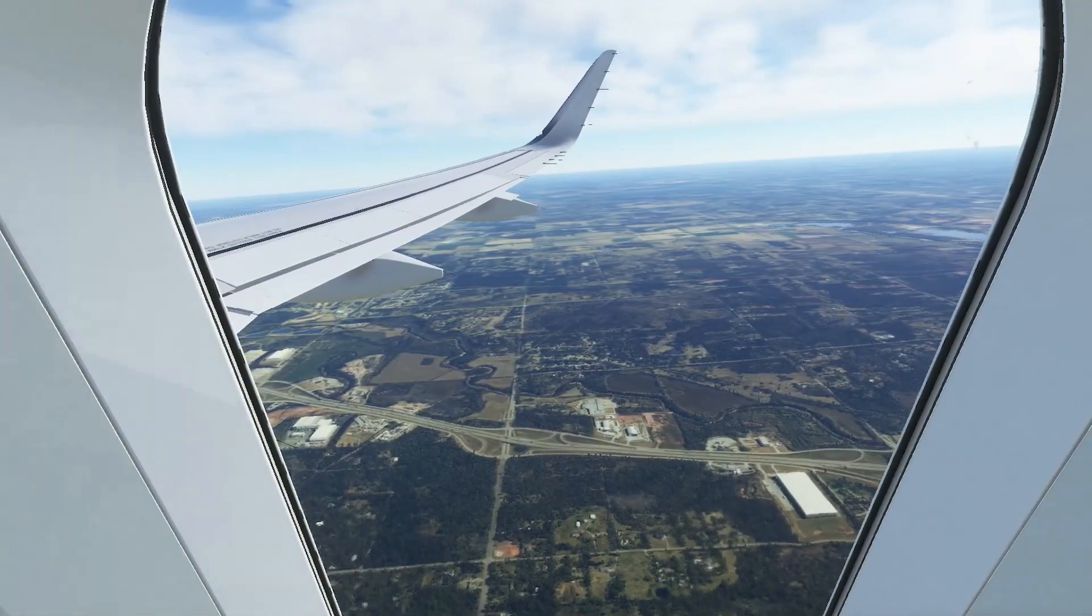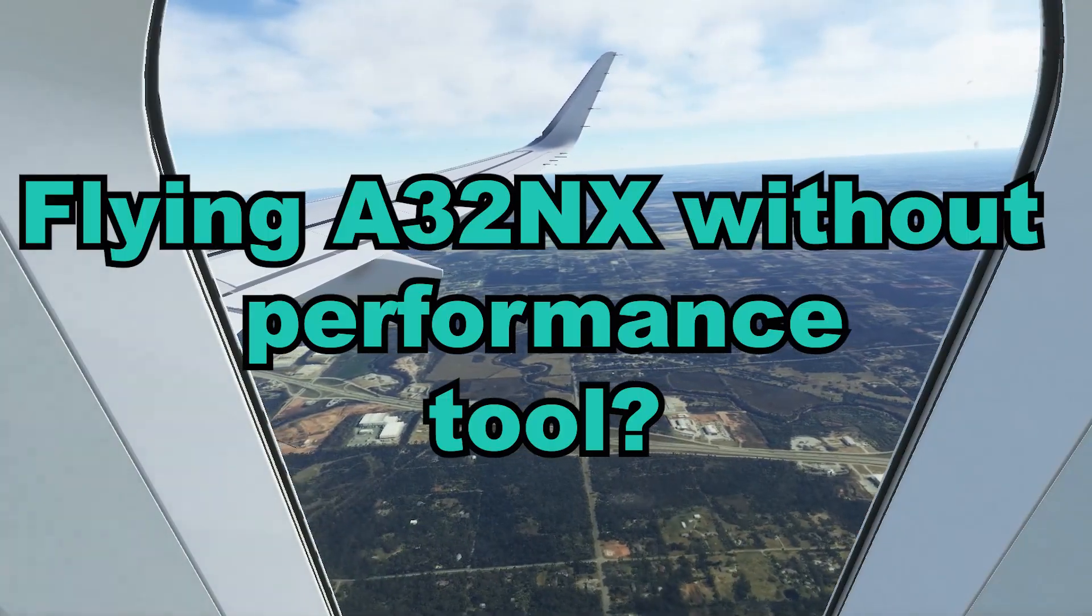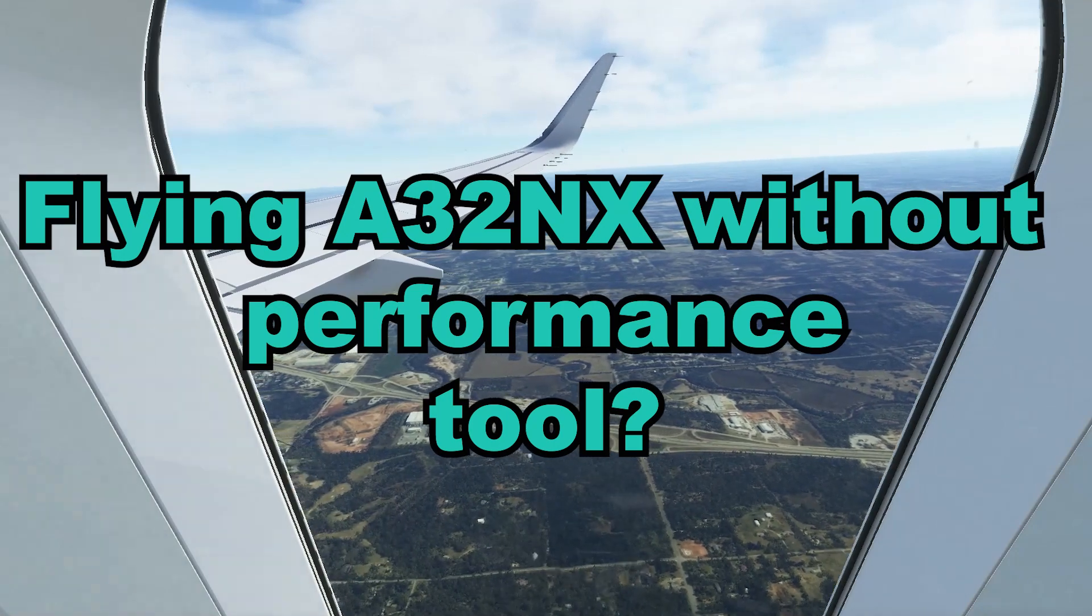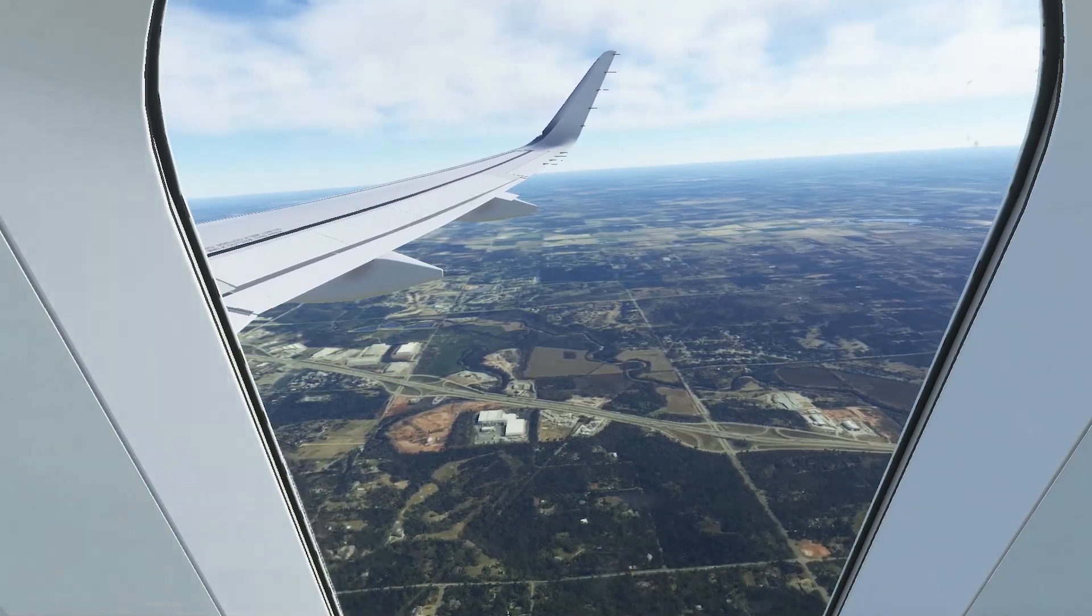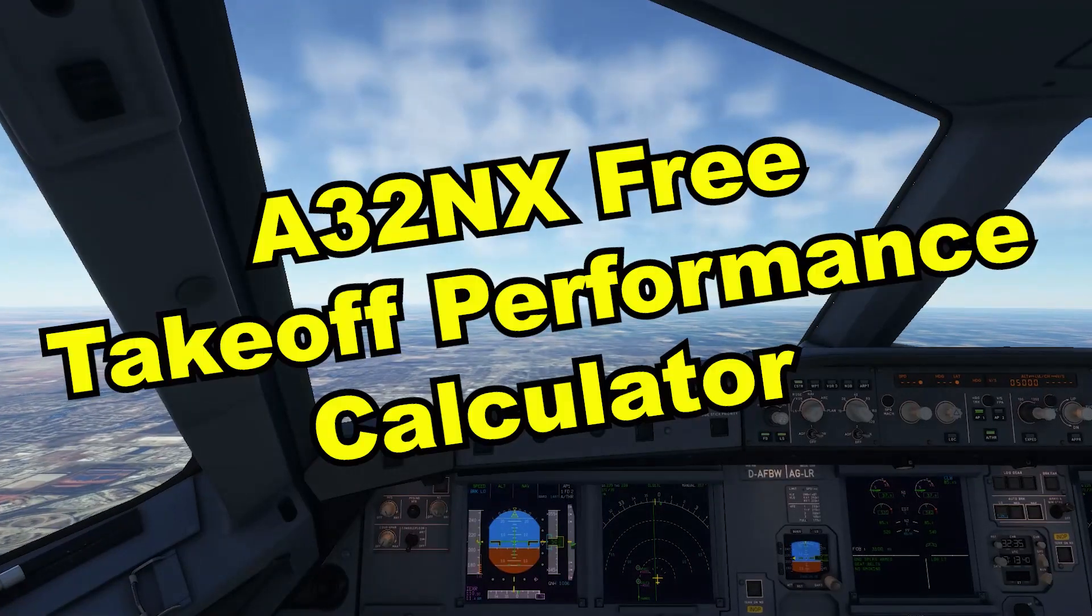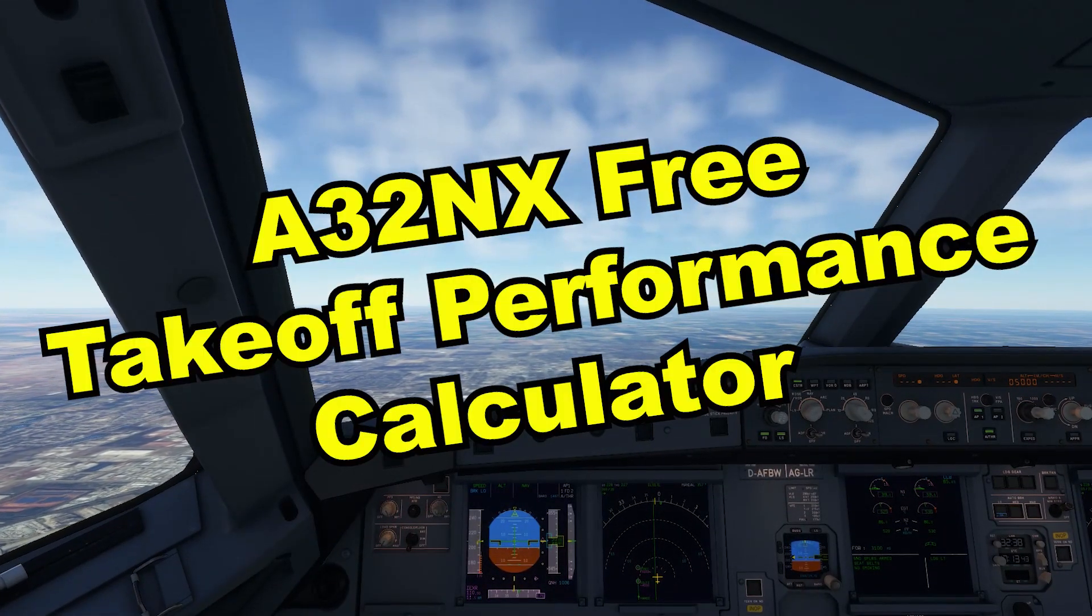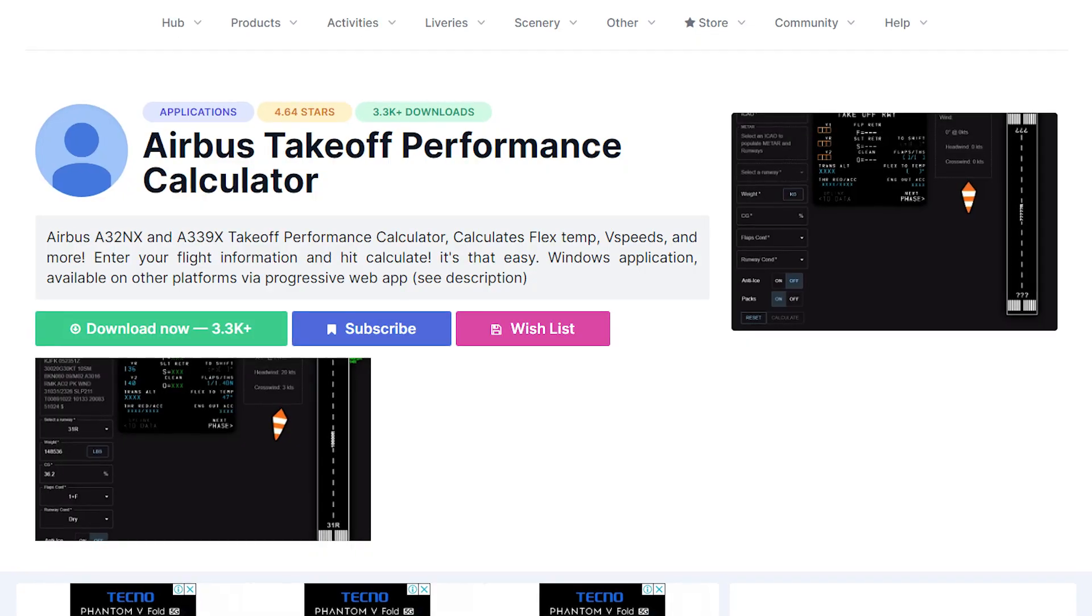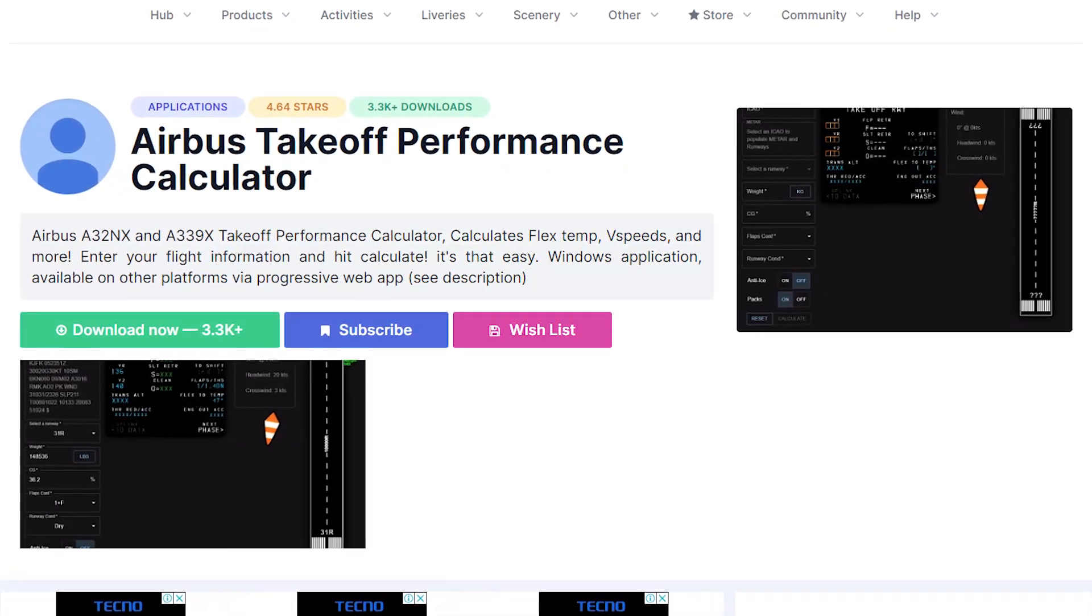Hello flyers, many of you would be flying the FlyByWire A32NX for months without the takeoff performance calculator tool as you would not have found any good one yet. Today I will be showing you the A32NX performance calculator tool which I recently came across on flightsim.to and it is also completely free to download and use.